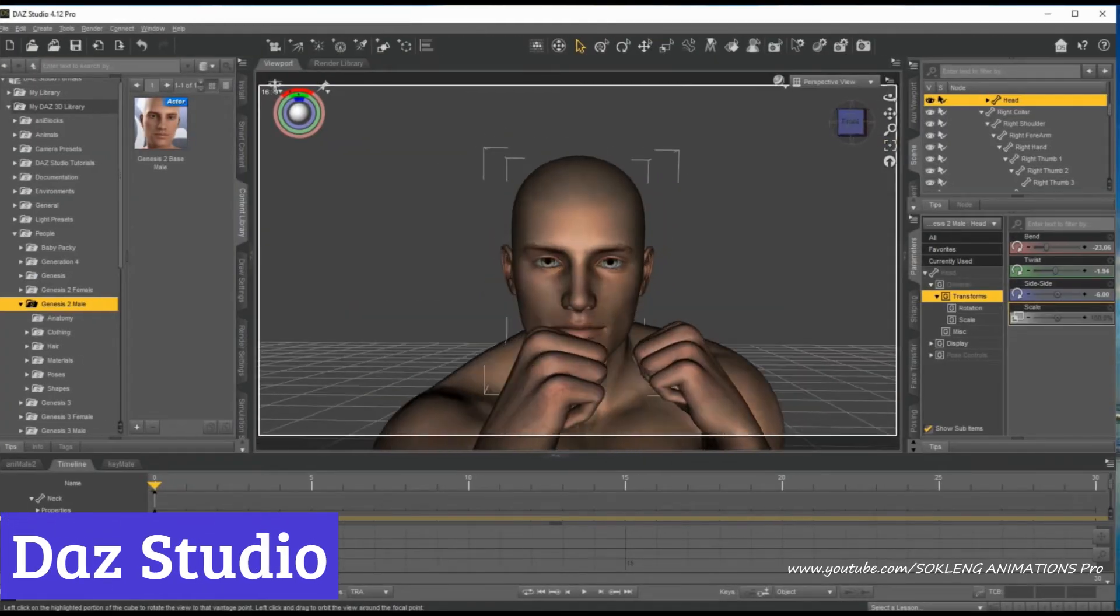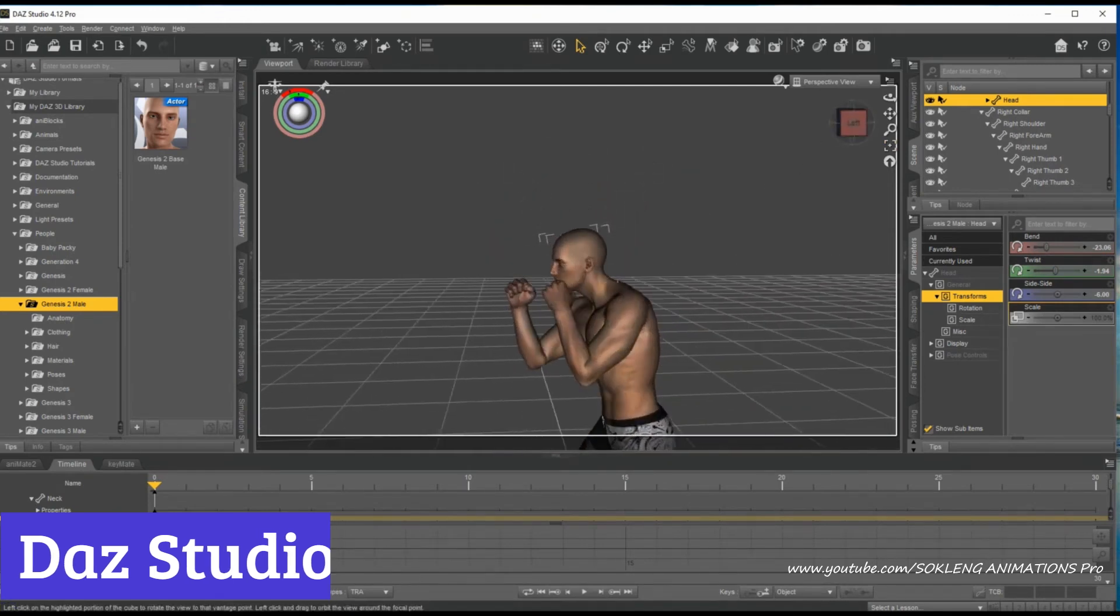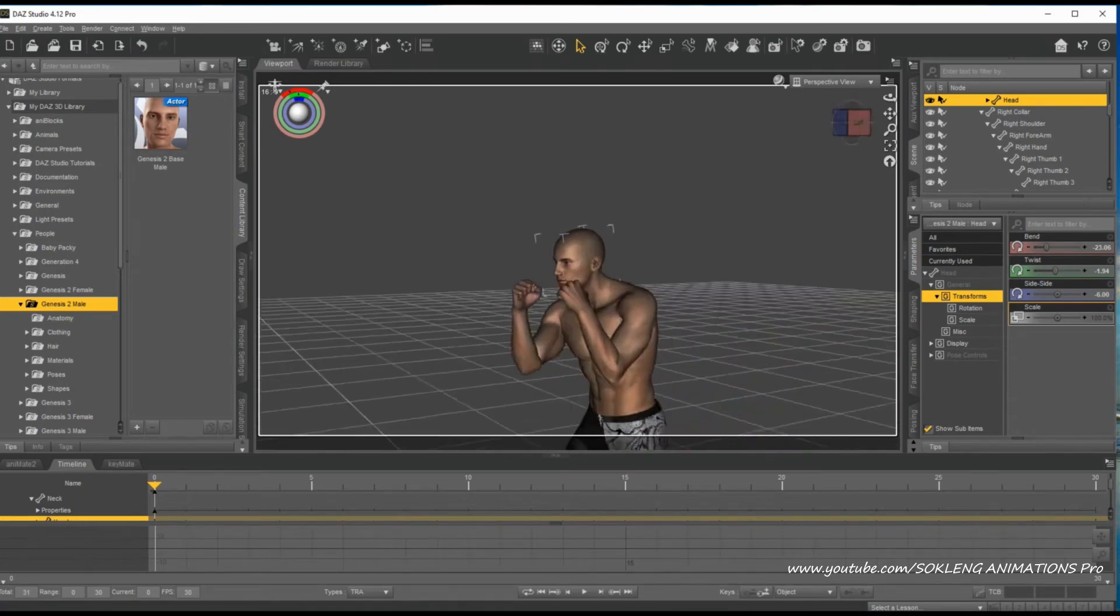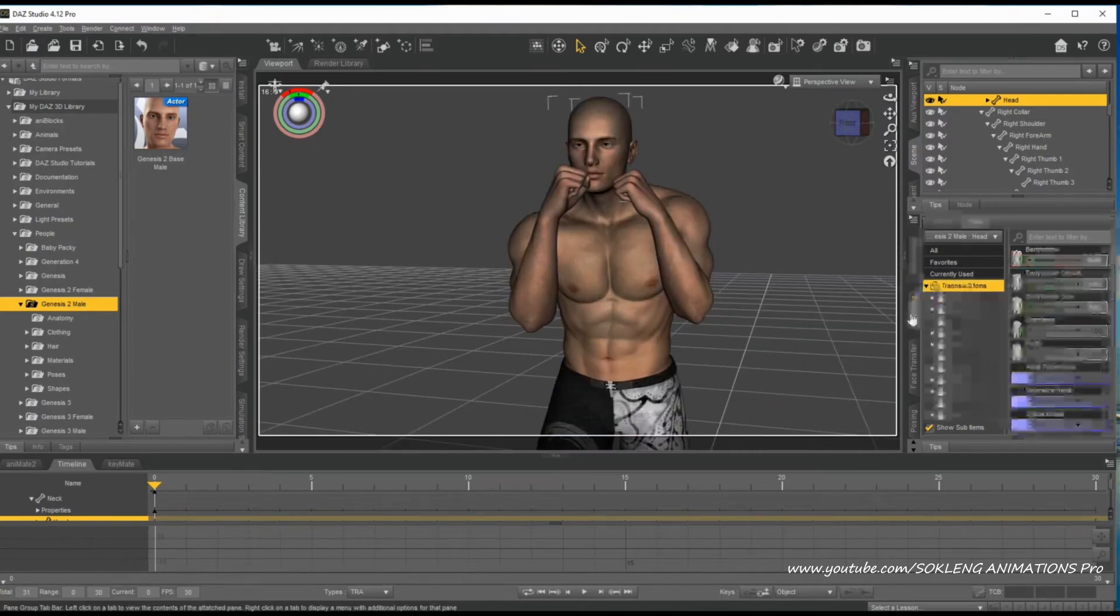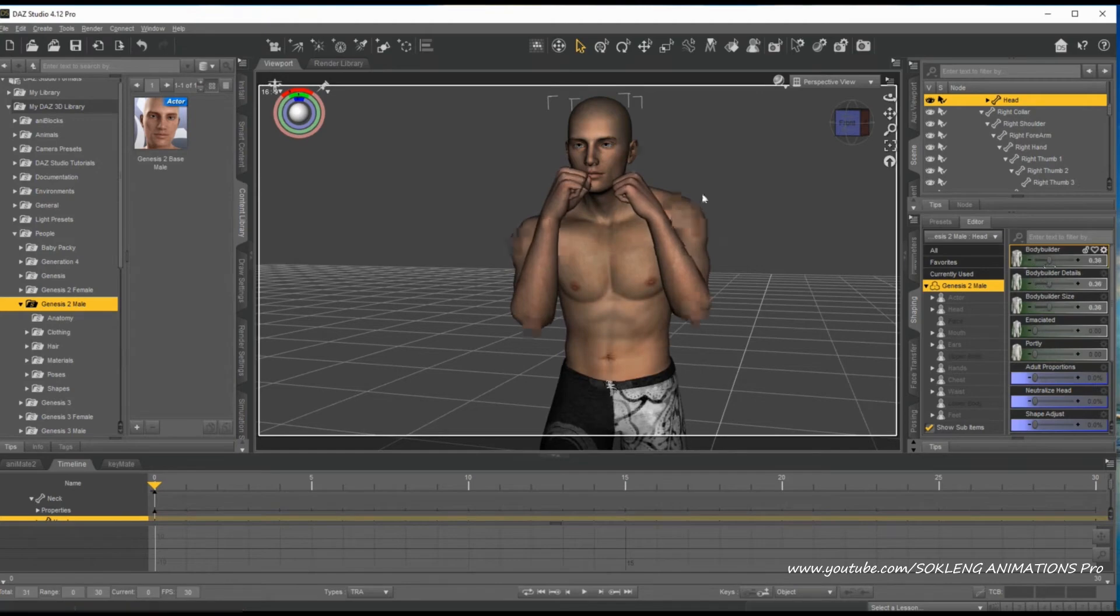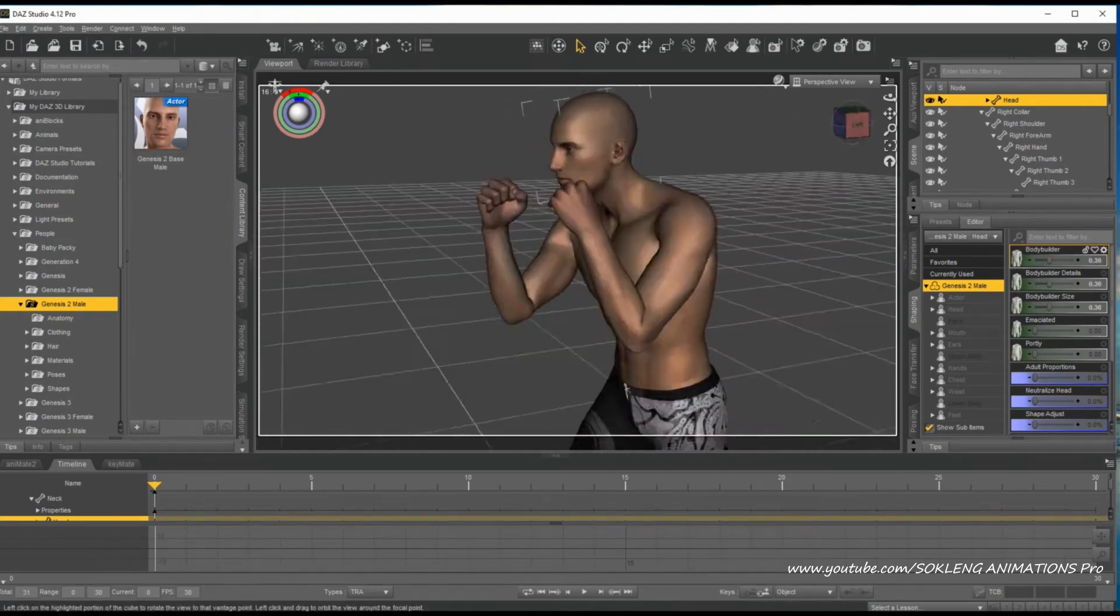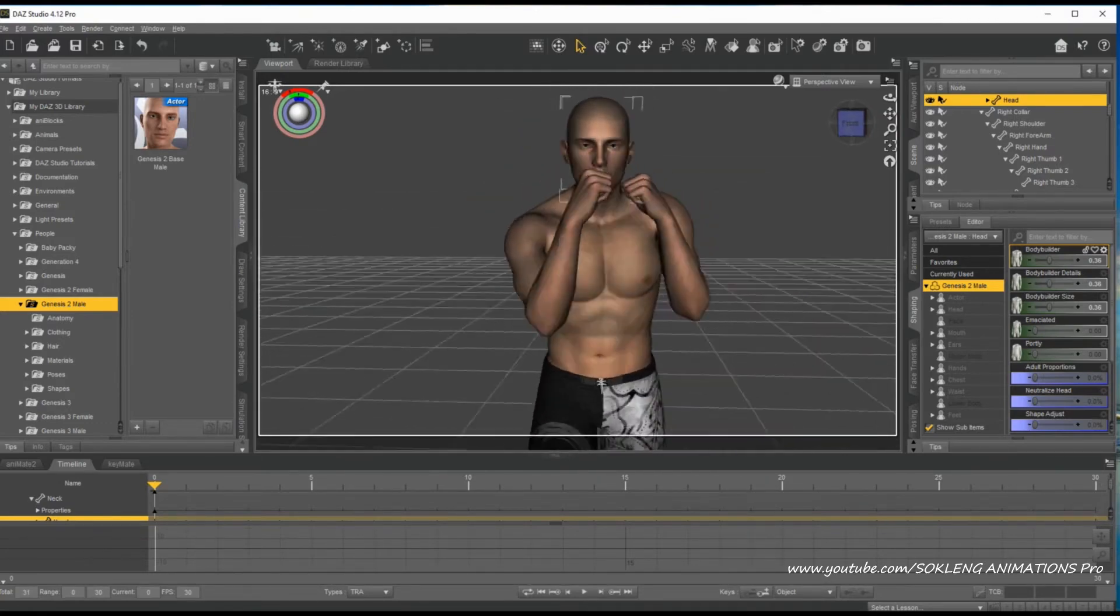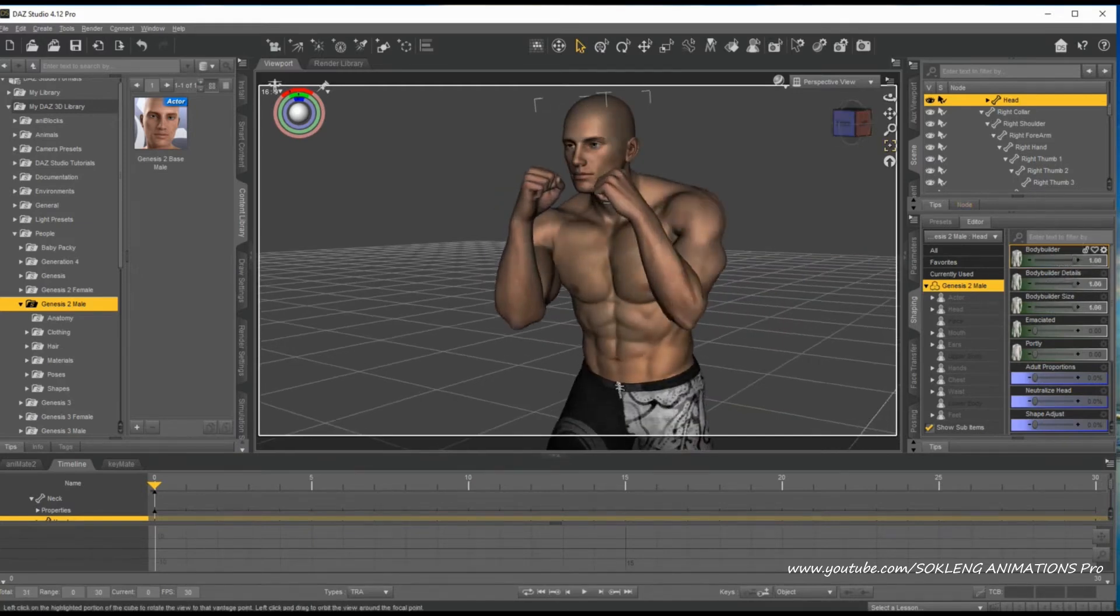Number 4, DAZ Studio. DAZ Studio is a powerful and versatile 3D modeling and animation software designed for artists and hobbyists, developed by DAZ 3D. This software provides a user-friendly interface and a wide range of tools to create stunning digital artwork, including 3D characters, environments, and animations. One of its notable features is its compatibility with various 3D content creation formats, making it easy for users to import and export assets.